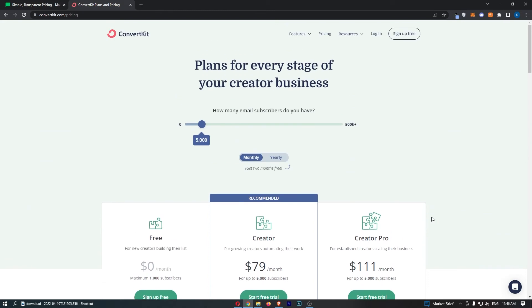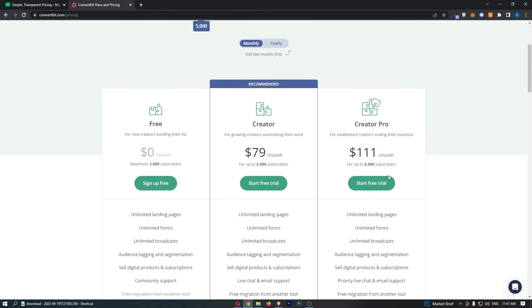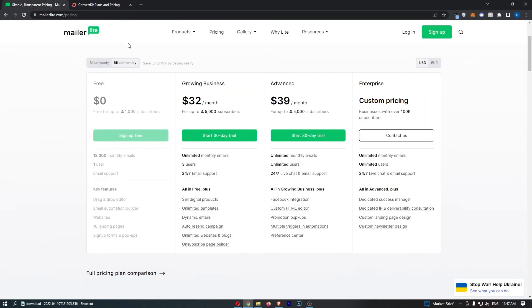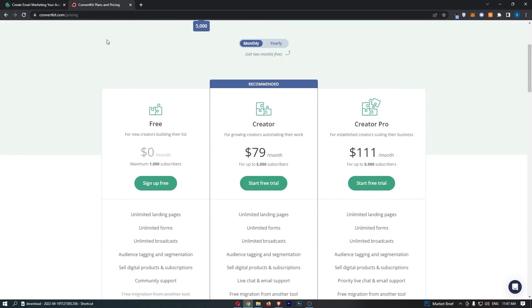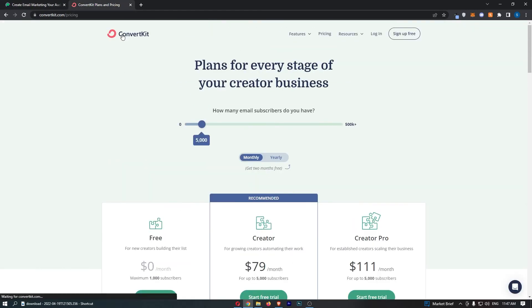Now, the funny thing is ConvertKit, this is around average price for an email marketing software. Like this is not even particularly overpriced. It's just that MailerLite is such a fantastically priced email marketing software that you just can't compete with it. Usually you find a cheap product and it's bad. No, it's not the case with MailerLite. And honestly, I don't know how they do it so cheap.